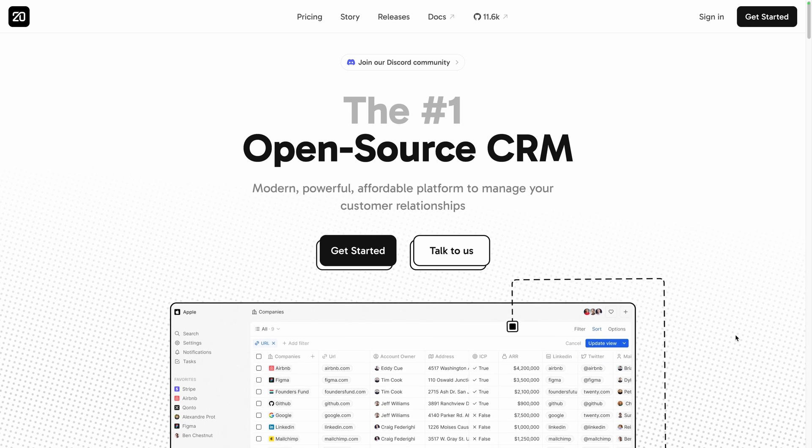Modern, powerful, affordable platform to manage your customer relationships. This is how 20 is presenting itself and it perfectly describes it. Let me present you a free open source CRM with nearly 10,000 stars on GitHub: 20.